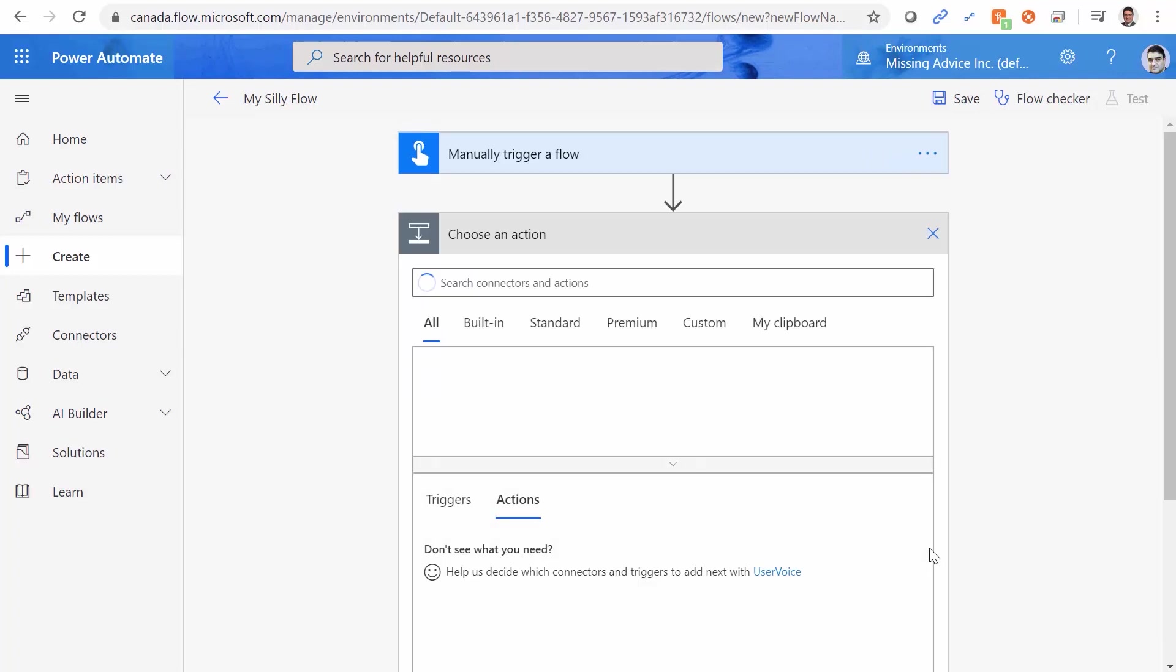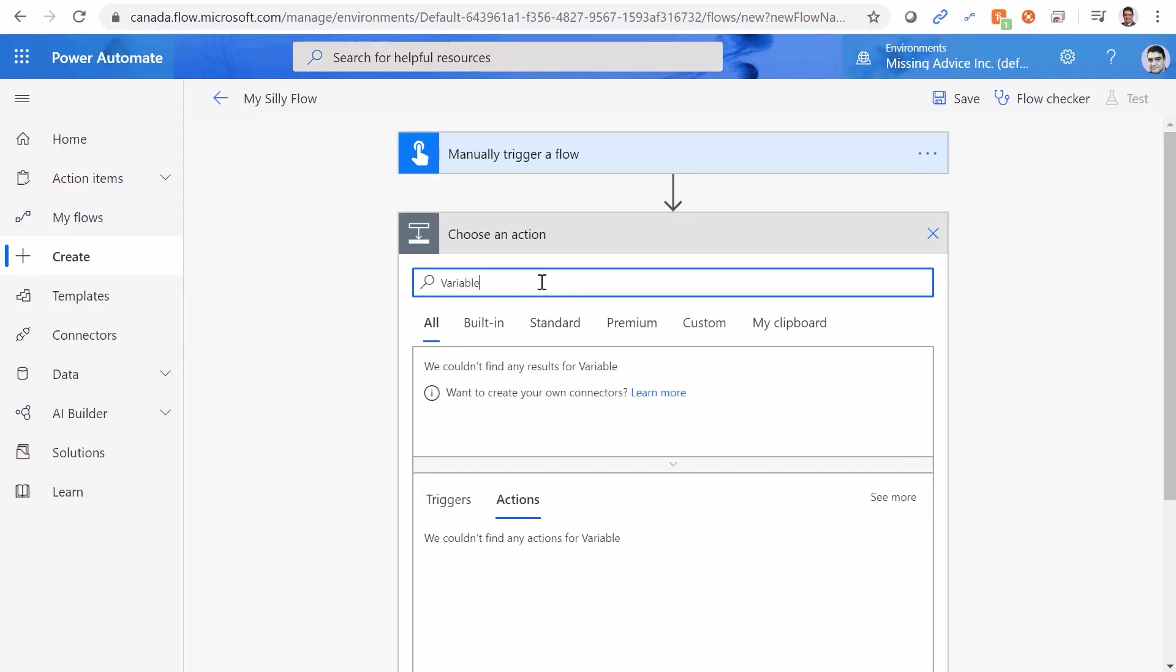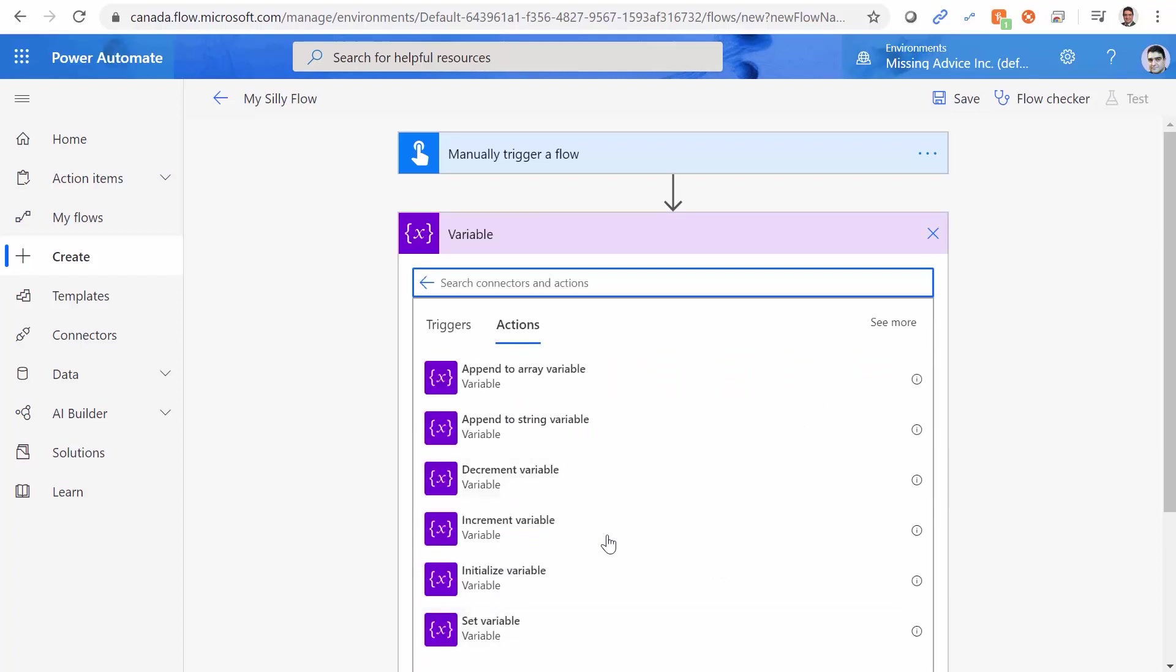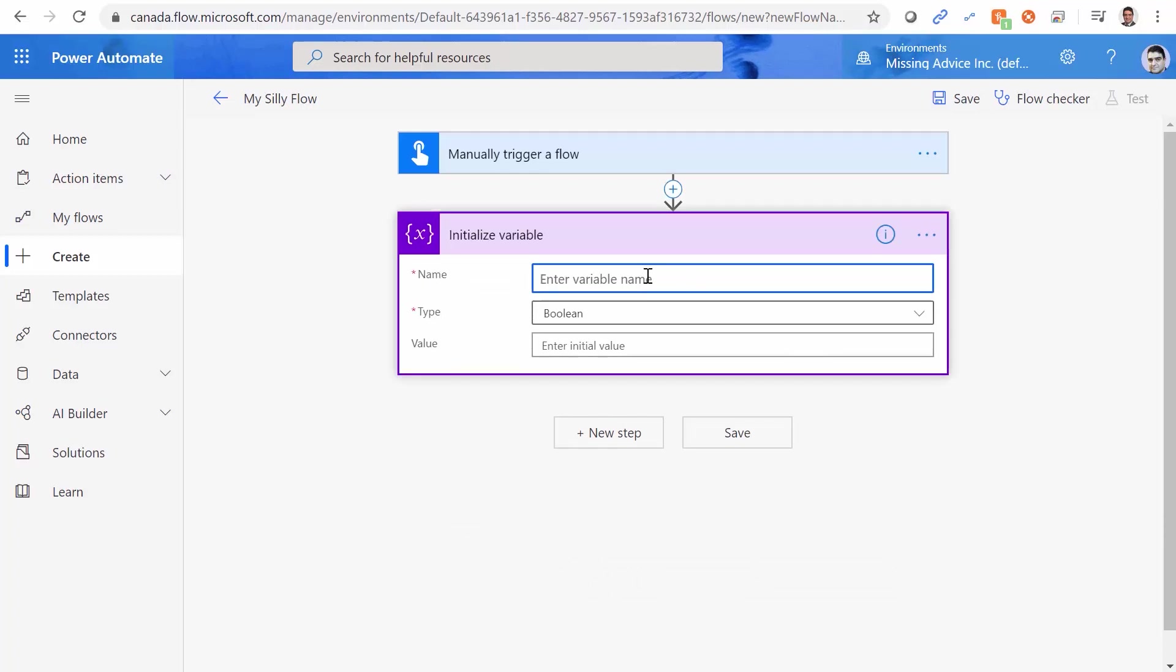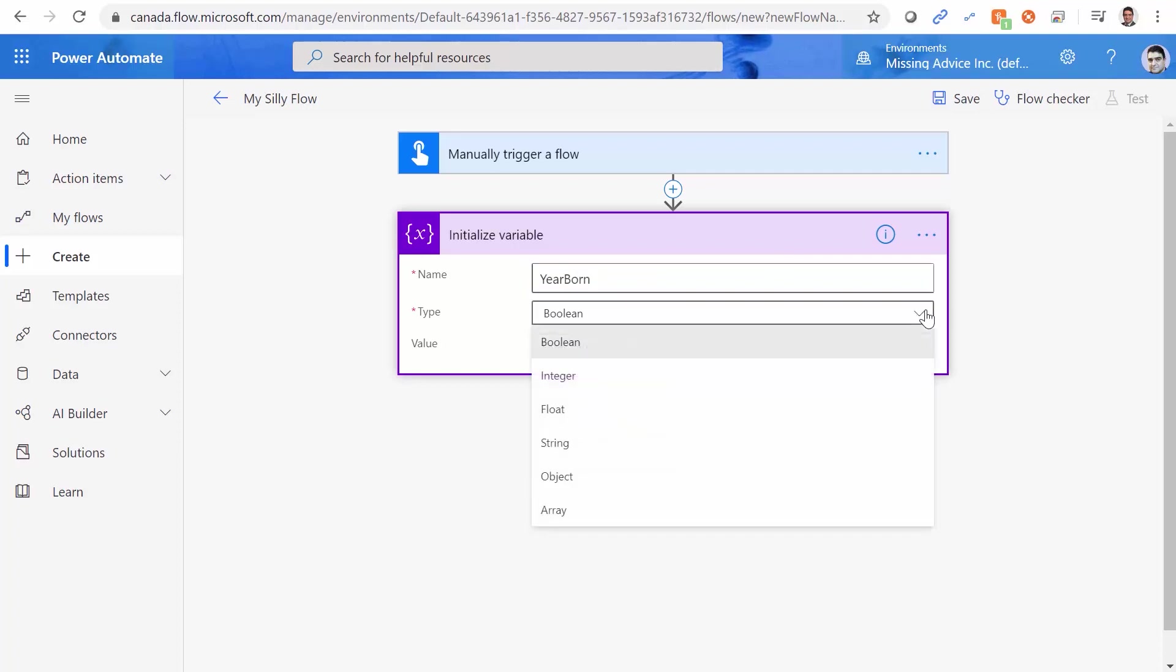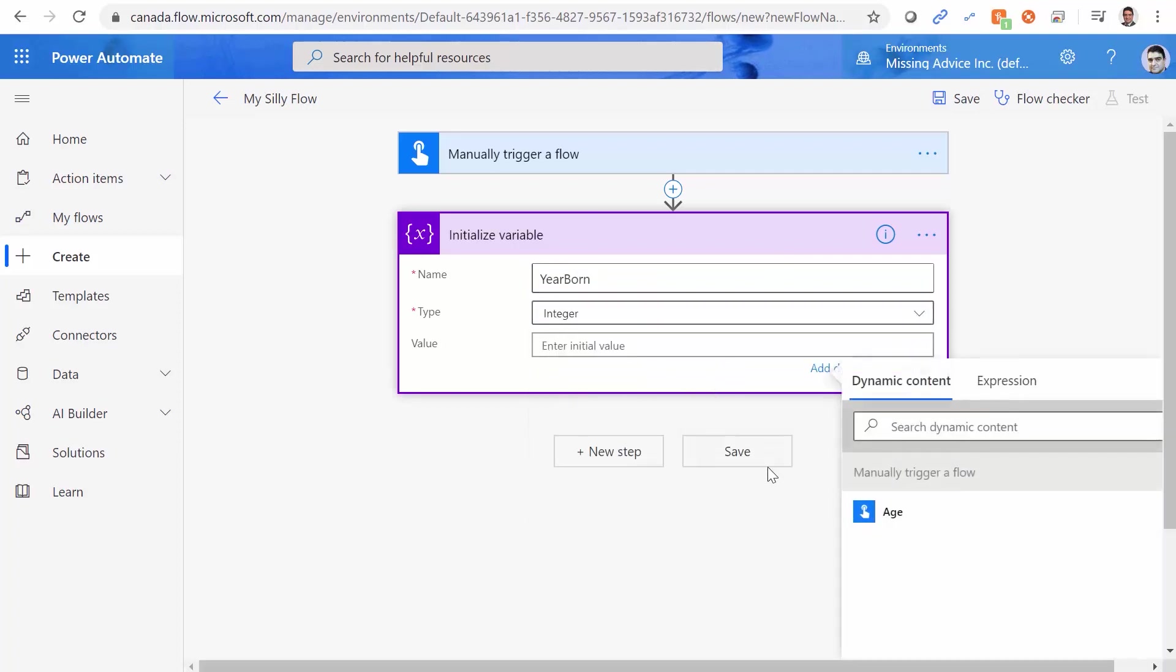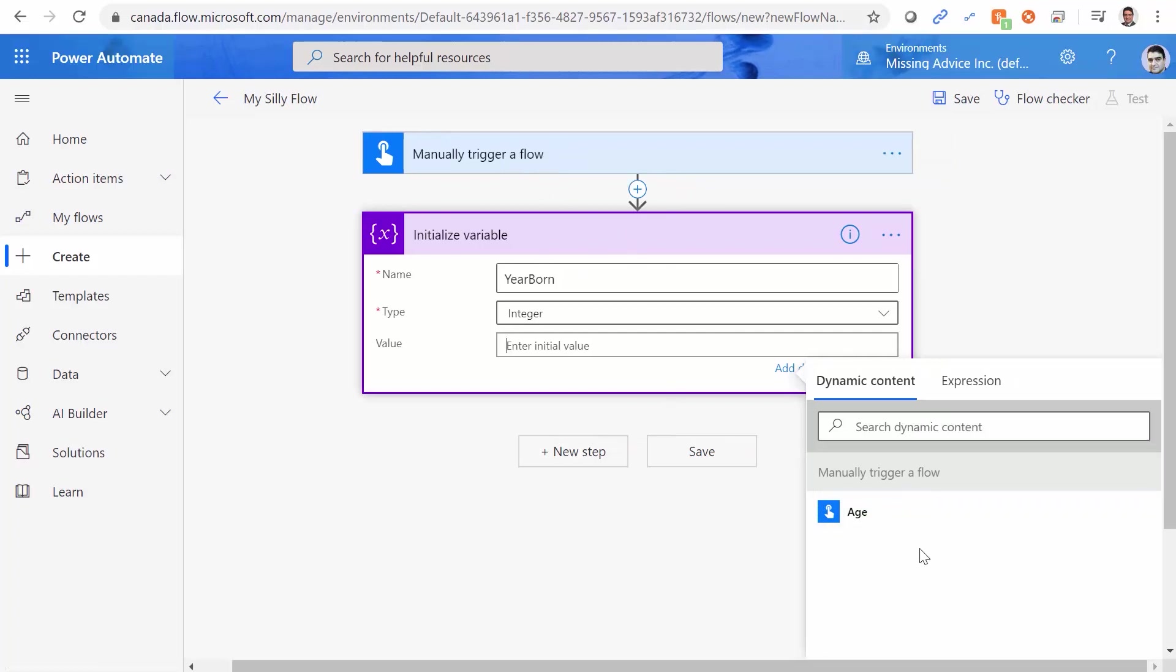To do that, I create a new variable. I get initialized variable, and I call it year born, and as expected, the type is going to be an integer. The value that I want to put here is going to be 2020 minus age that I read from the manually trigger a flow. Even here, you see as soon as I select the type as integer, only age shows up here, while actually the manually trigger flow has a lot more information. And we don't see any one of them here. But age is an integer, and we have integer here, so we are happy. But we just don't need the age.